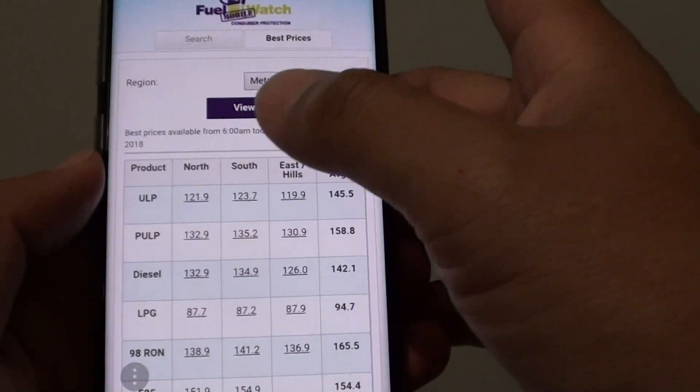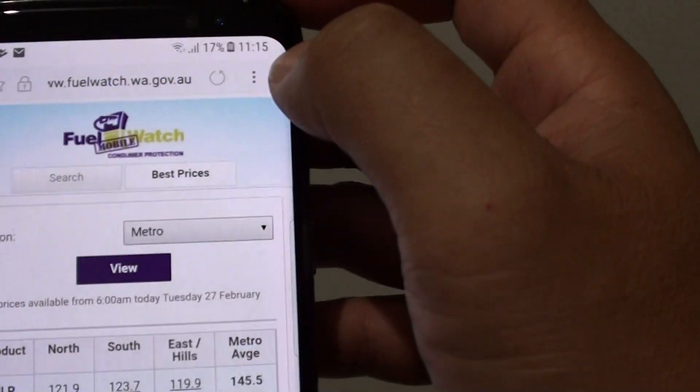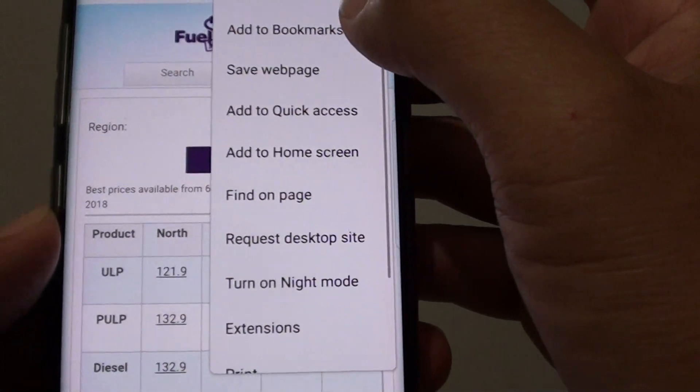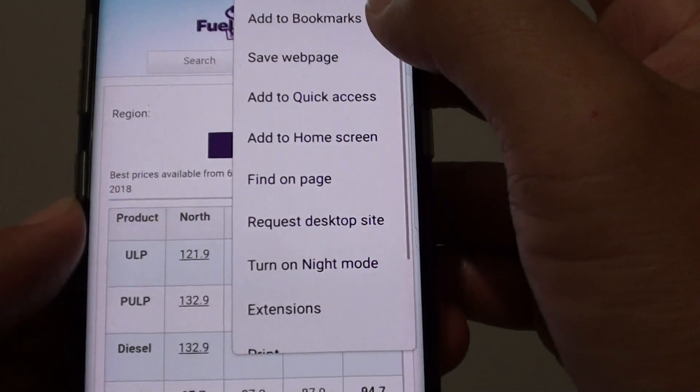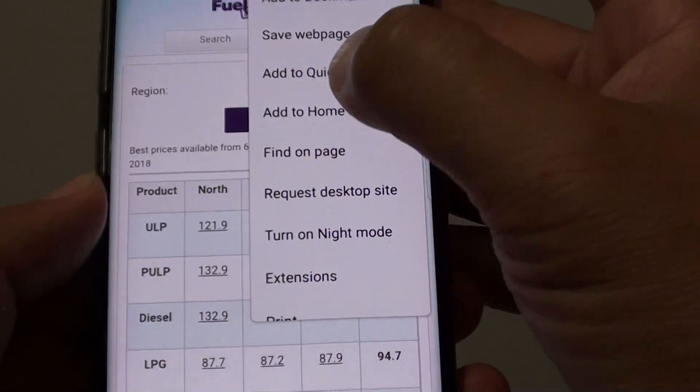Now, if I want to add this page to quick access, I tap on the menu key at the top here and choose 'Add to quick access'.